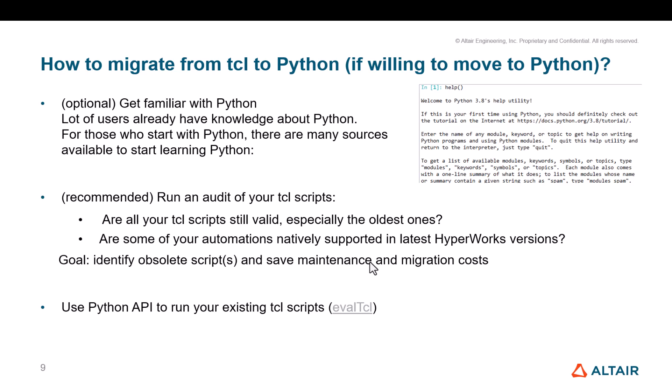Then, one quick way to start with Python. We will continue to support TCL as I mentioned it. And also, we will provide some APIs to allow you to run any TCL or HWC macro directly from Python API. With the eval TCL command, I will just show you a script after. And once you've done these preliminary steps, then you can start your new automation projects with Python.